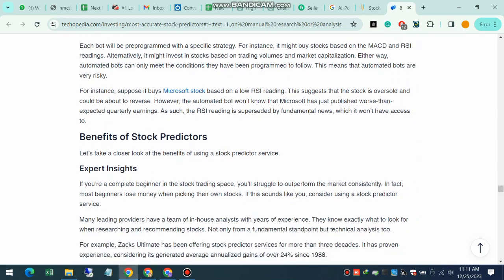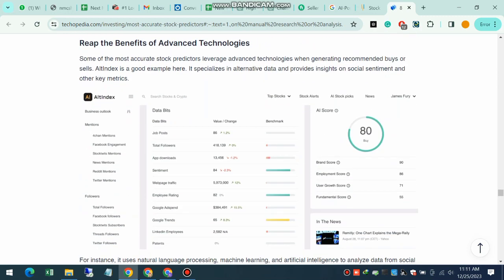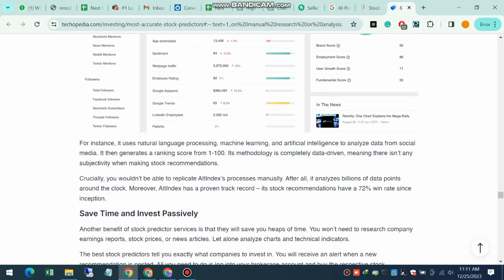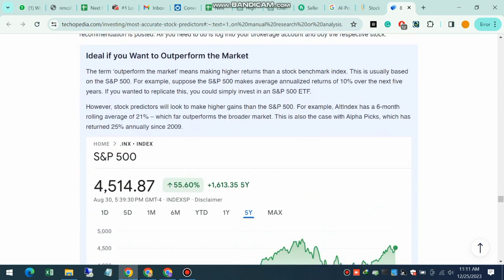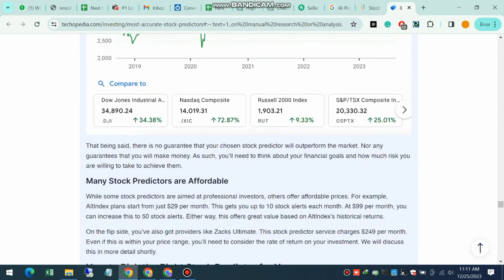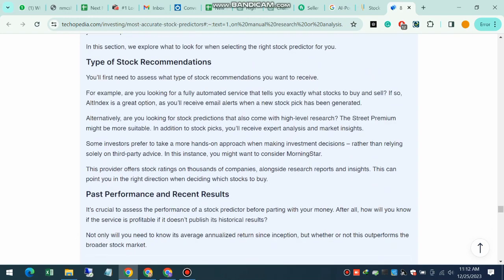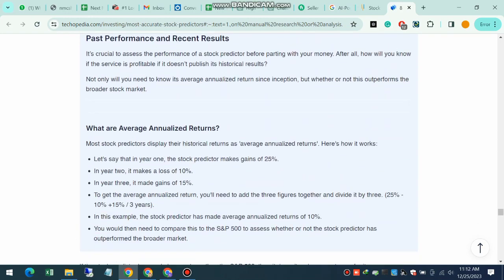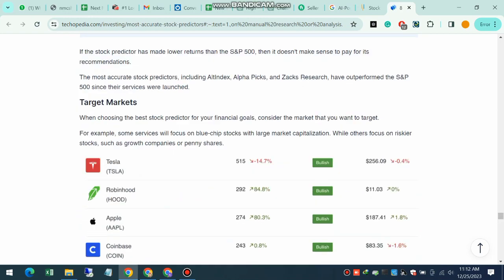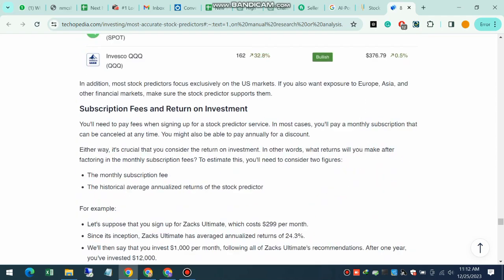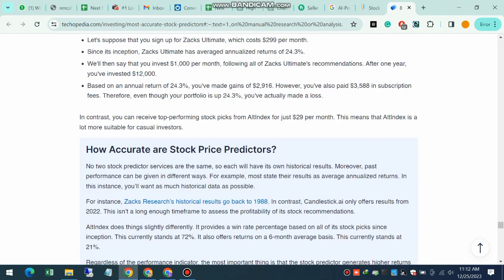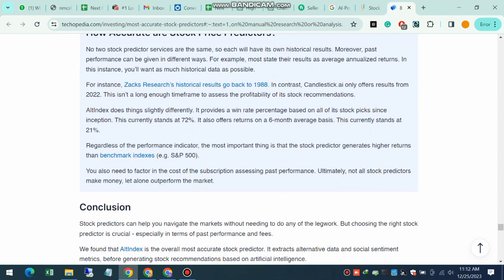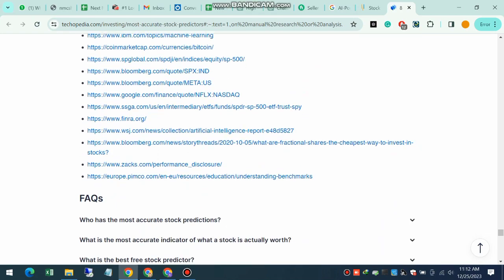The power of AI in the stock market speaks for itself in success stories. Many hedge funds and institutional investors have already embraced AI-powered prediction analysis.